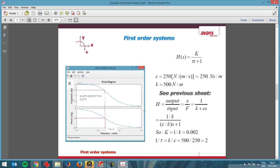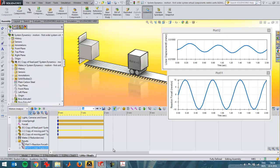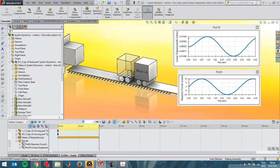Here I've got the Bode diagram from MATLAB for this problem. When you look at the general equation of every first order system, then for our system this is the equation. You divide everything by K to get the general shape. When doing just the manual calculations, you get that the 1 over tau value is 2. That's always the situation here in the Bode diagram. This 1 over tau value is 2, and I can have a look at that in SOLIDWORKS Motion. Always pay attention to the conversion from Hertz to radians per second, because you can easily make a mistake there.